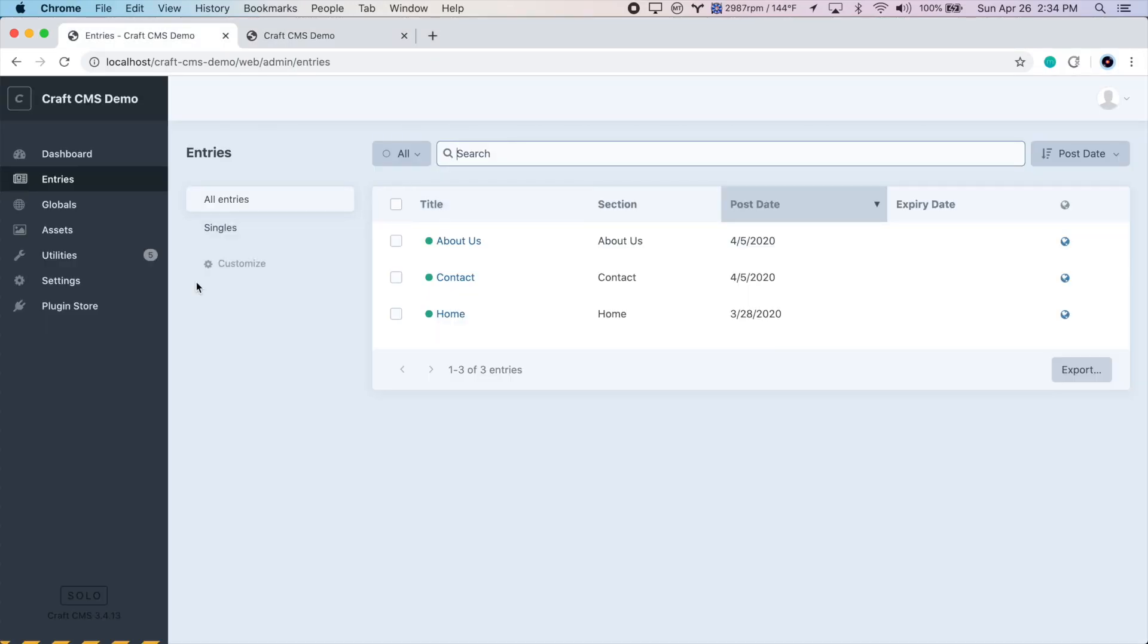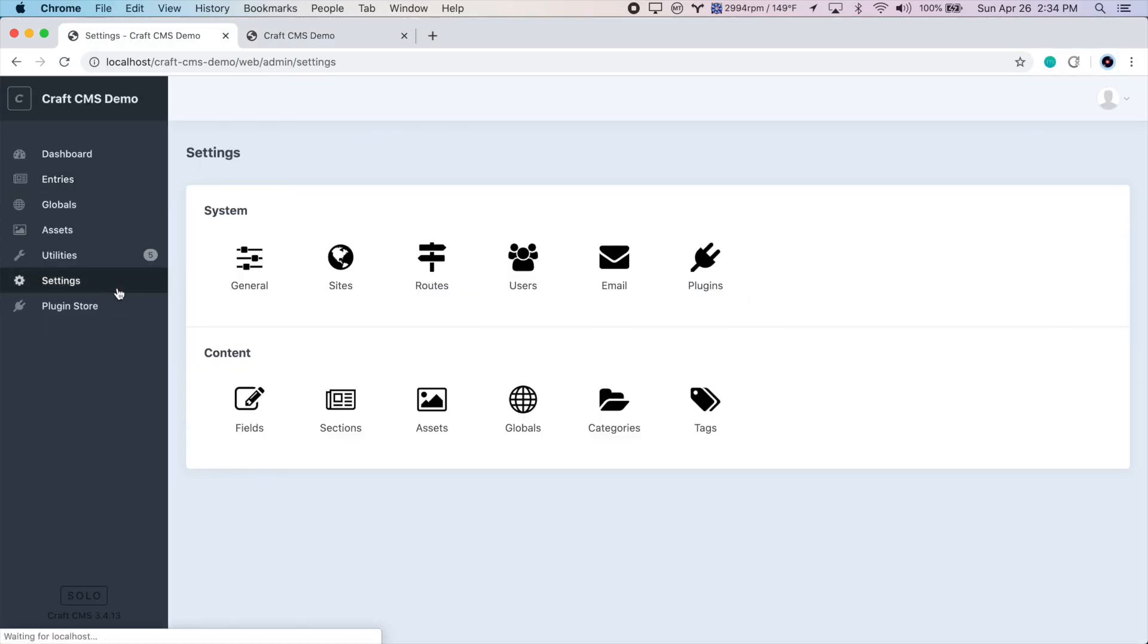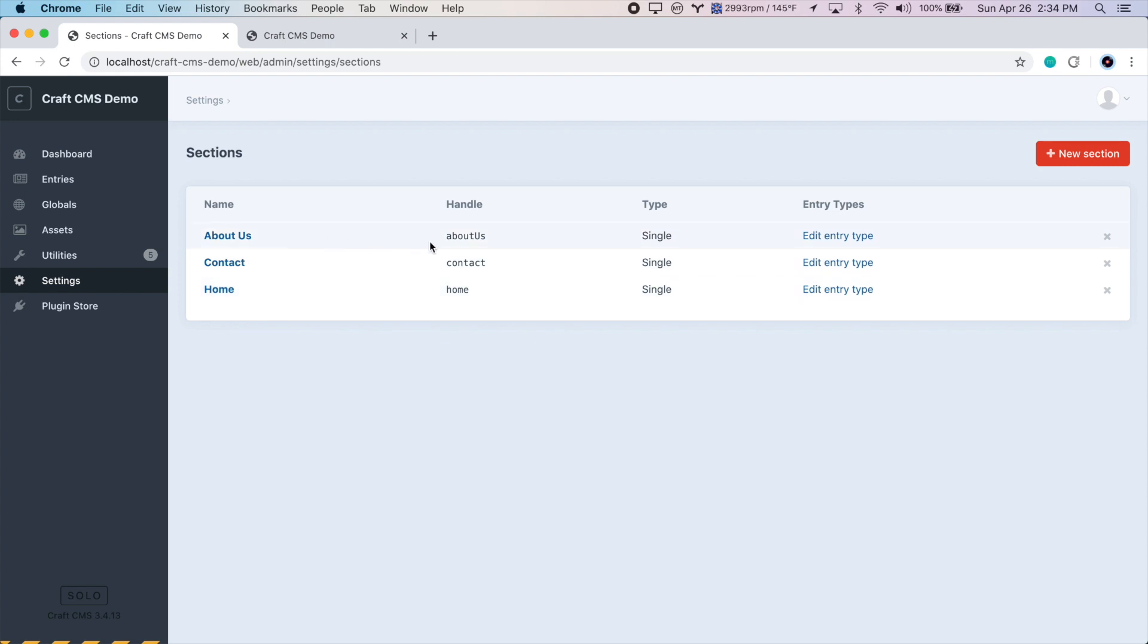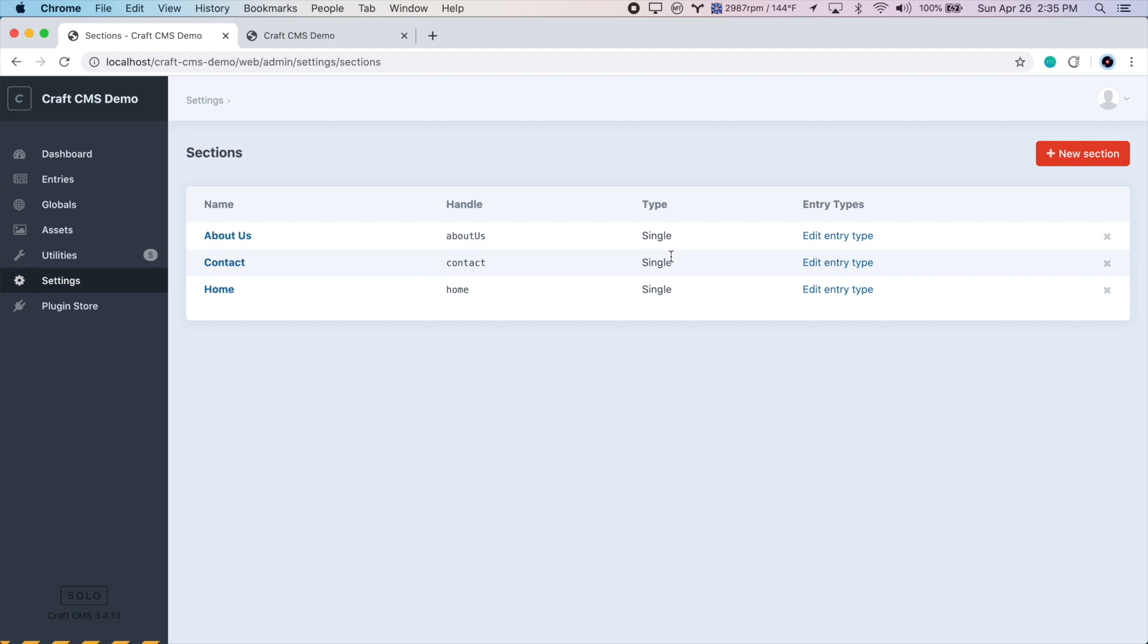So let's go to settings and sections. And you can see we have three sections already. We have our home, contact, and about pages. And these all use a single section type, because they're one-off templates, unique templates. In the case of these two pages, they actually share the same template. But they're not repeating elements, and they're not structured content. So they are the single section type. We'll create a new section.